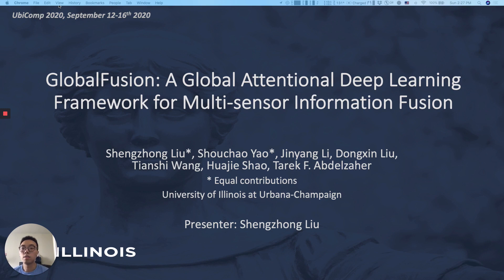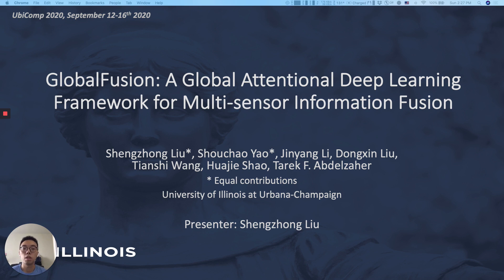Hello, everyone. This is Shun Zhongliu from the University of Illinois at Urbana-Champaign. I will present our paper titled Global Fusion: Global Attention and Deep Learning Framework for Multisensor Information Fusion.